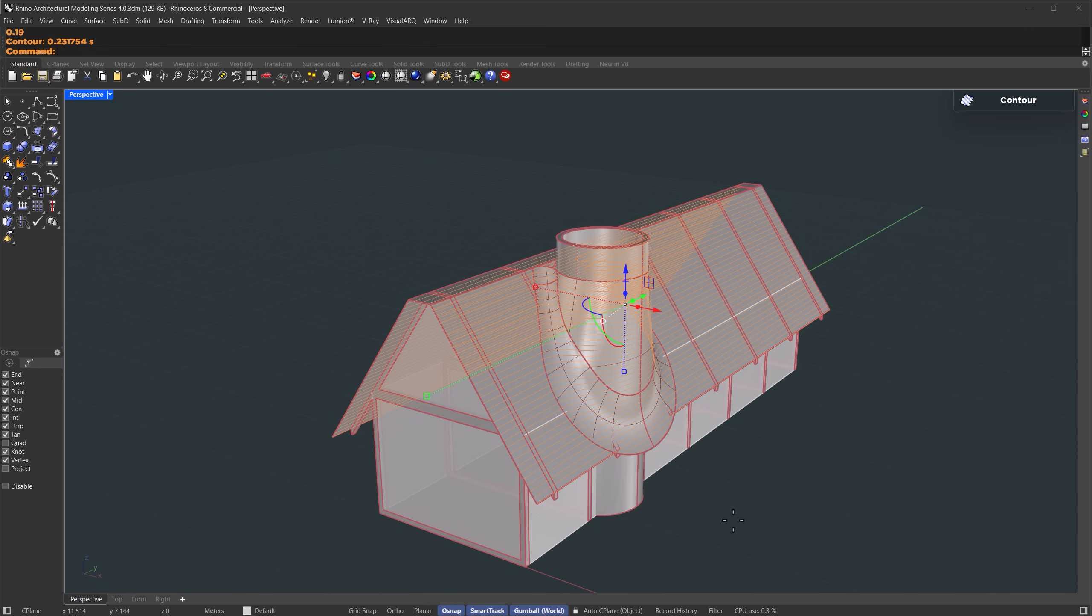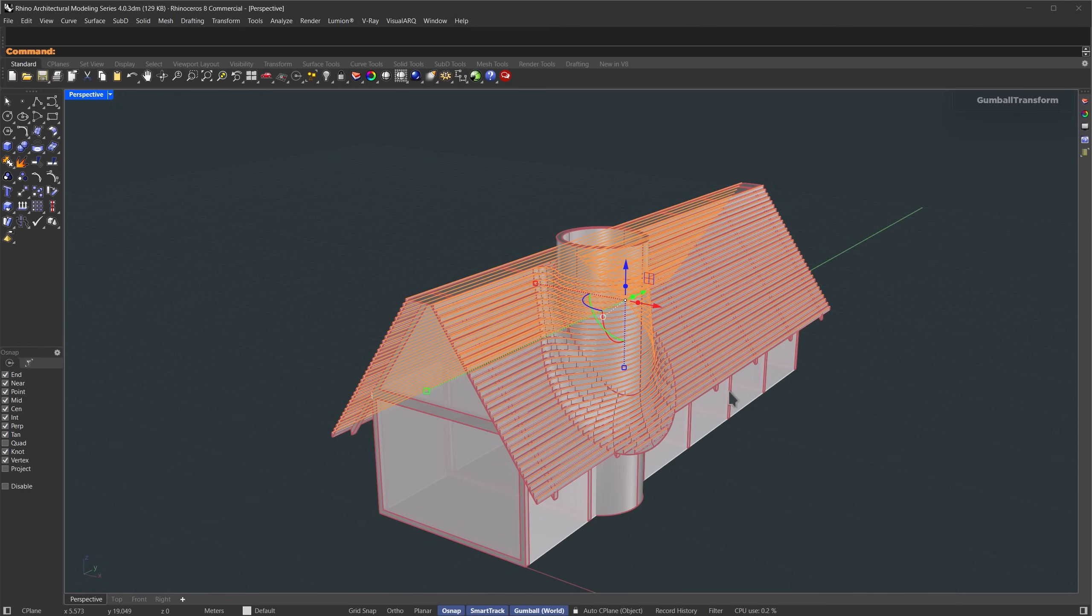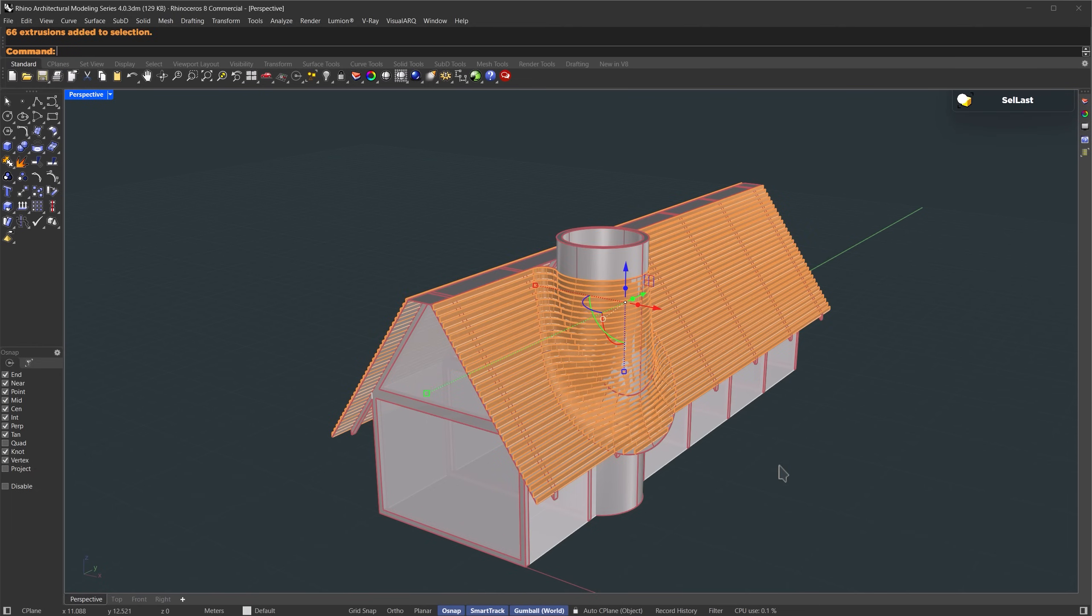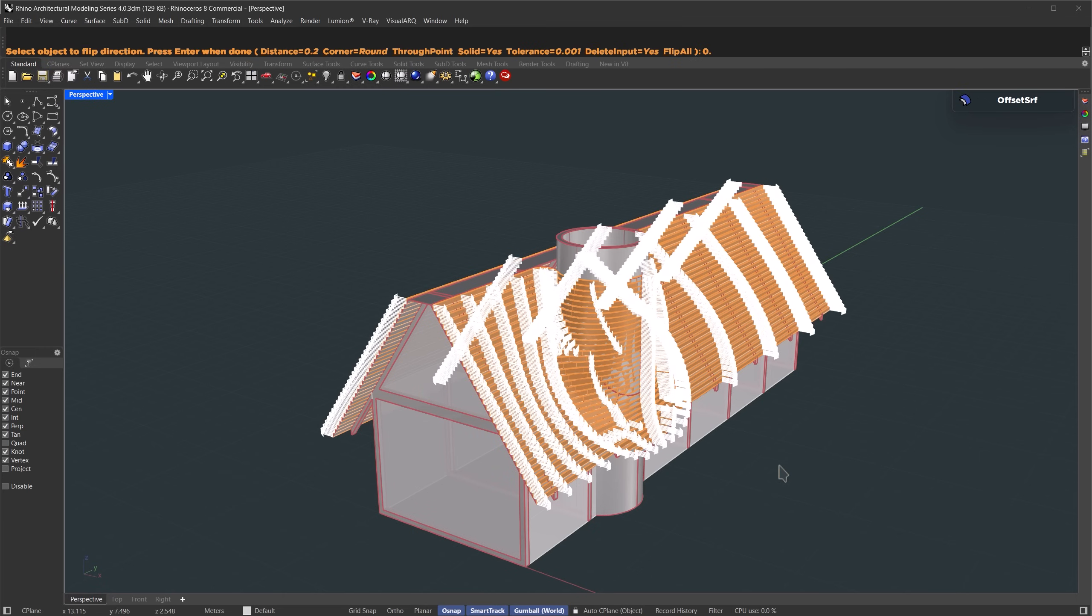Once that's done, we'll go ahead and extrude them upward using the same distance, 0.19 meters. Now let's select the result using select last. Then we'll use offset surface. Set the thickness to around 0.2 meters and press enter. That should be fine for this part.